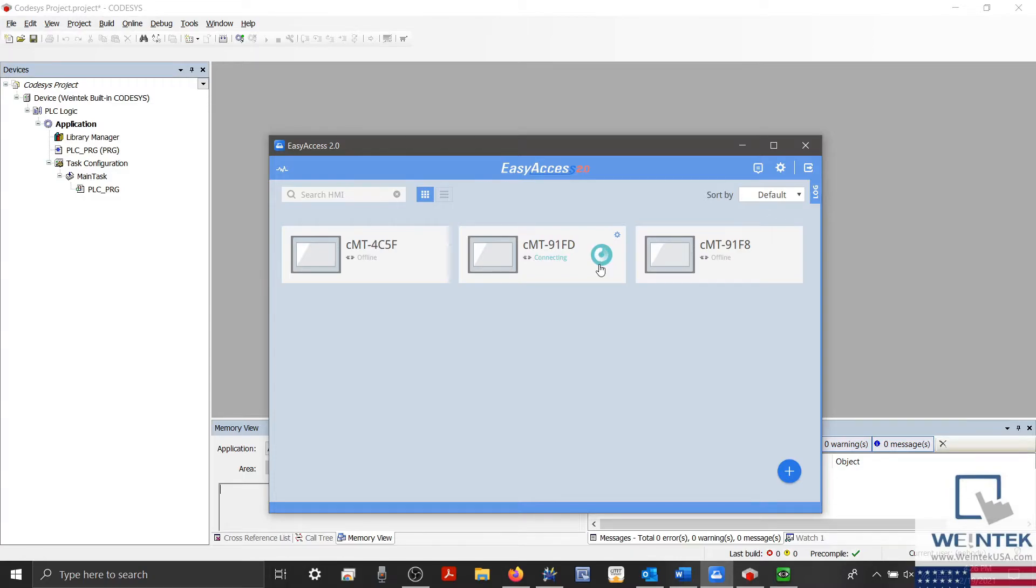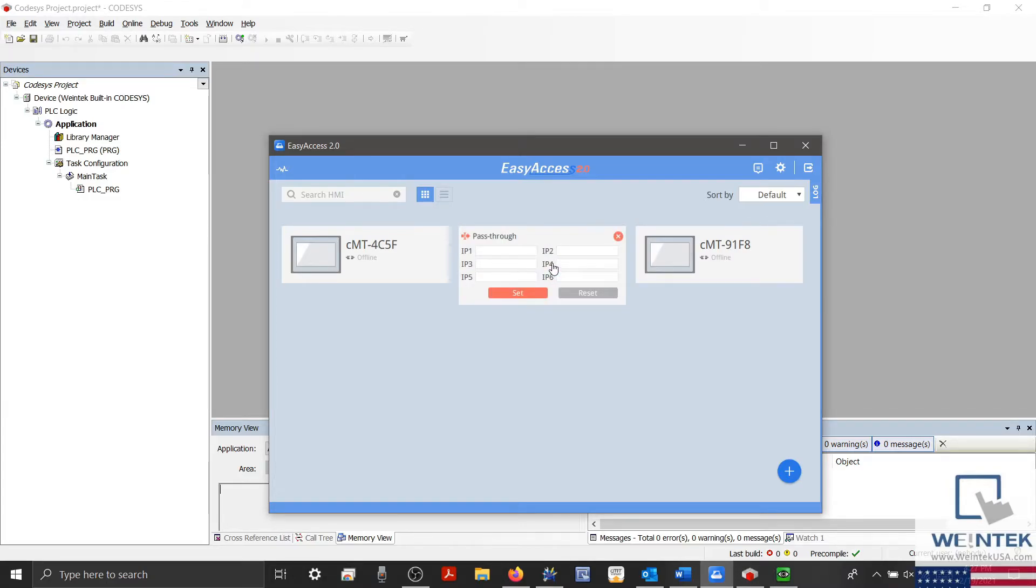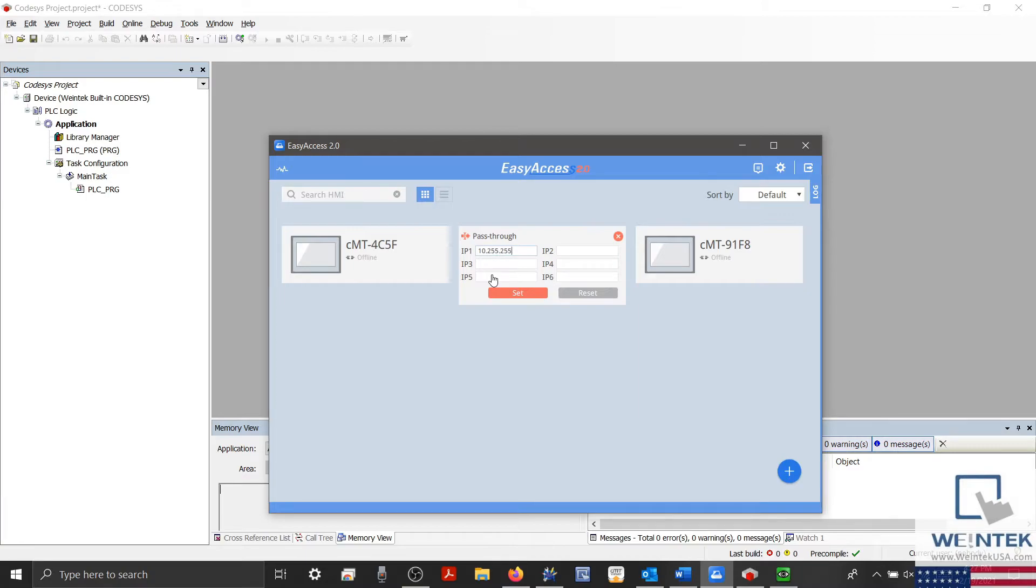Once connected, we'll select Pass-through next to the red icon, and our Pass-through menu will open. Here we'll configure the Codesys internal IP within our IP1 entry box. This is 10.255.255.2.